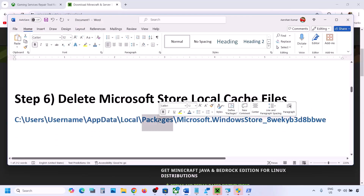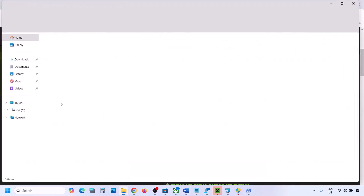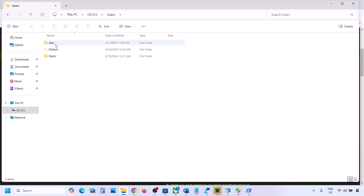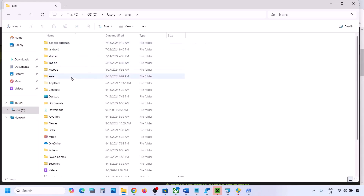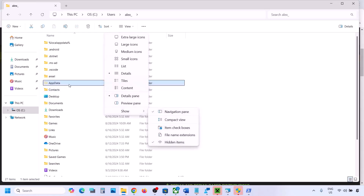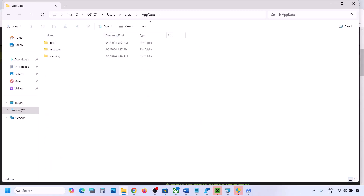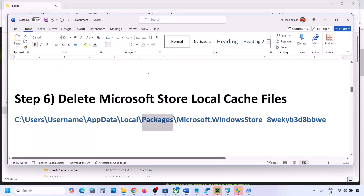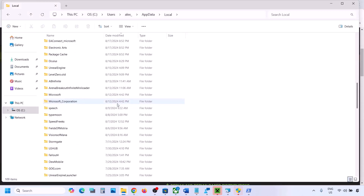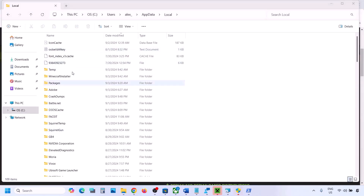The next step is to delete the Microsoft Store local cache file. Open File Explorer, go to C Drive, open the Users folder, open your username folder, then open the AppData folder. If you don't see AppData, click on View, select Show, and put a check on Hidden Items. Then open the AppData folder, then open the Local folder.